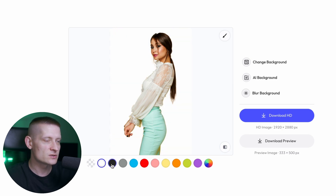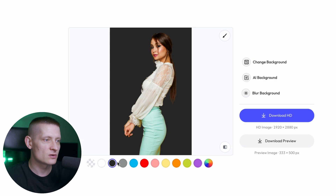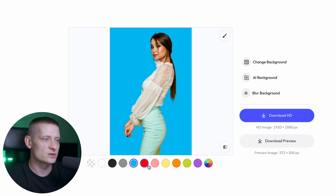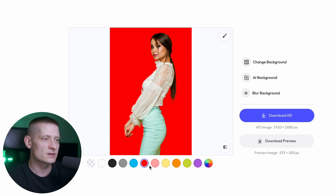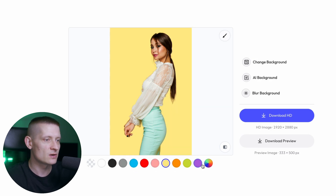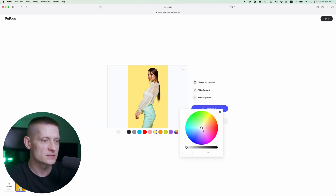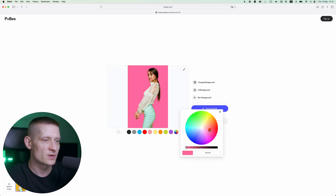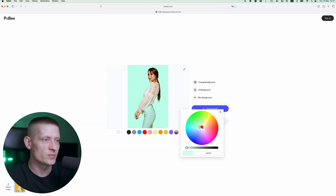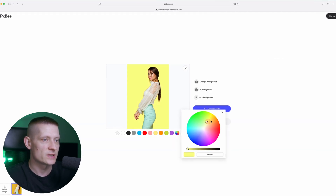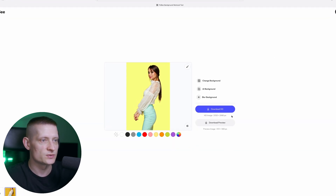I can also change the color — if I want to use another color background I can simply click on these colors, or select one from the color picker. That's really easy to use.